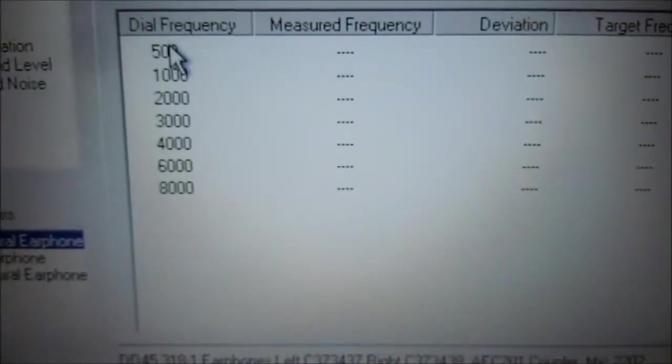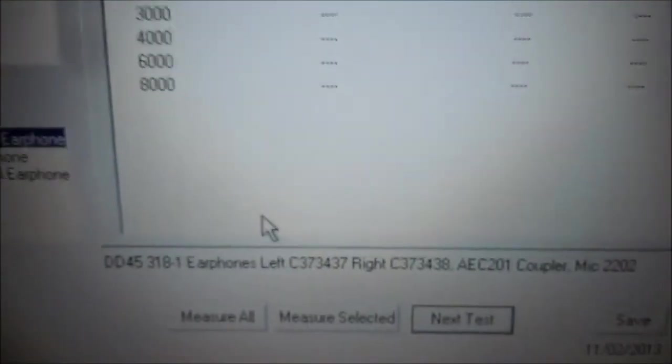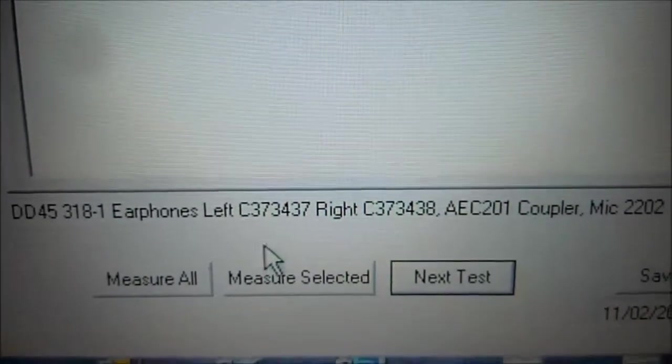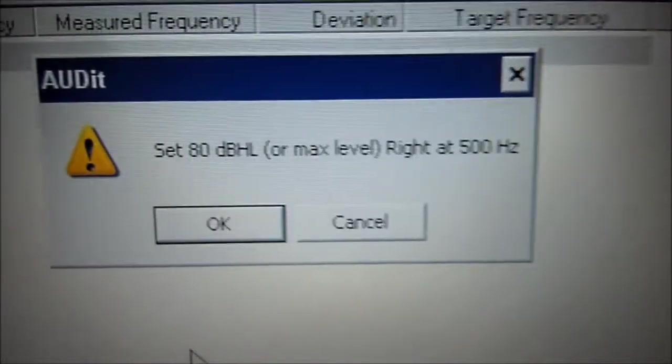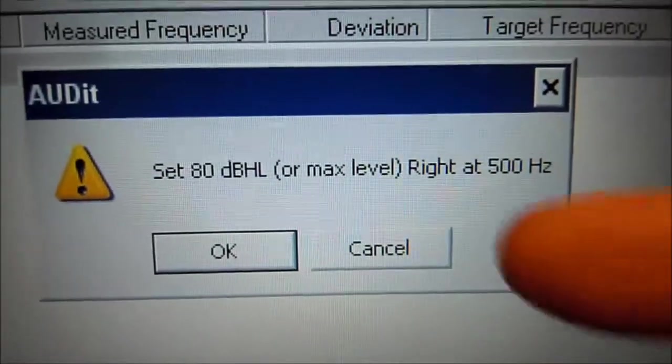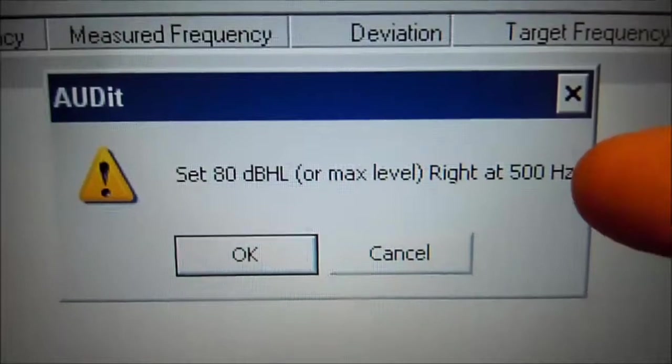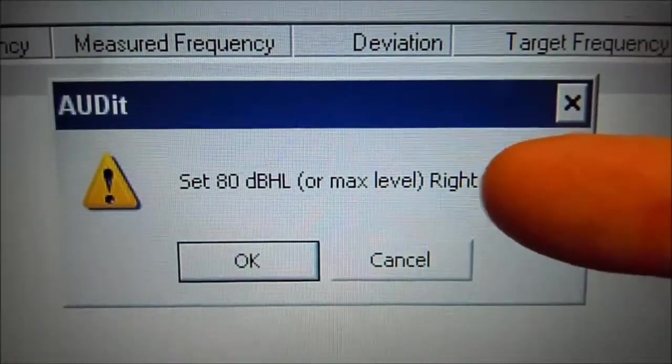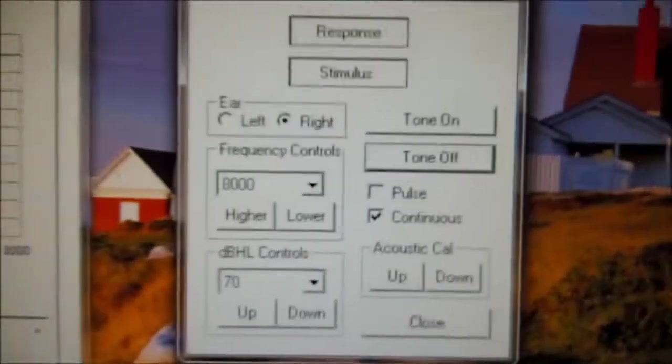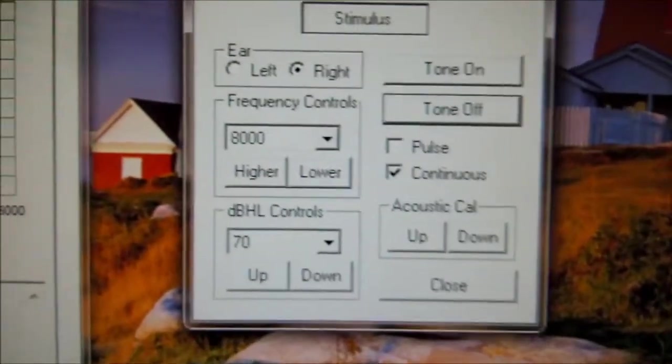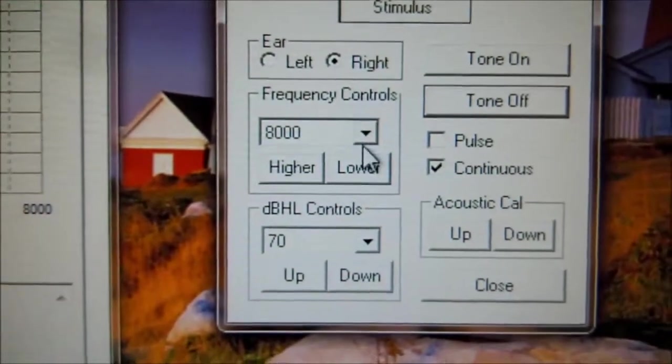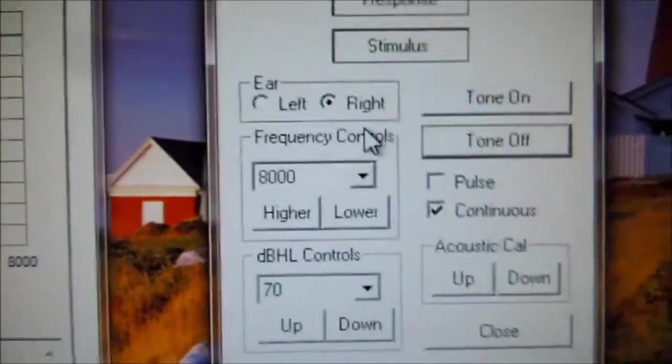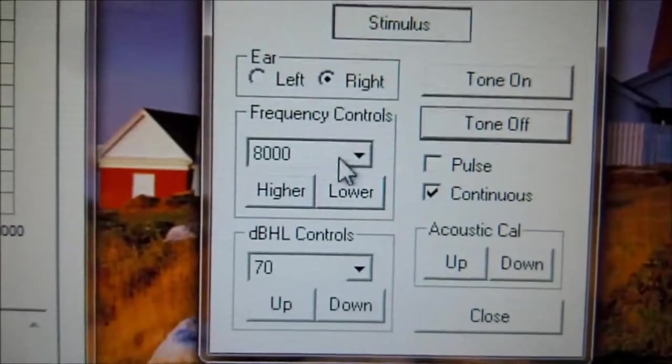And select 500. Then we're going to select measure selected. A pop-up box pops up. It says set the audiometer to 80 dB or max at the right at 500 Hz. So from over here to the audiometer, set the frequency for the right ear at 500 Hz, 80 dB.